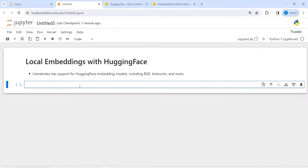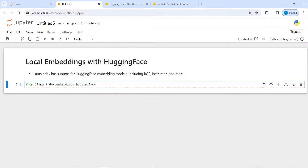There are many embeddings models available in LlamaIndex, and one that is available for free is HuggingFace local embeddings. I will show you how you can use this free embeddings to embed your text. Let's import HuggingFace embedding from llama_index.embeddings.huggingface — import HuggingFaceEmbedding.